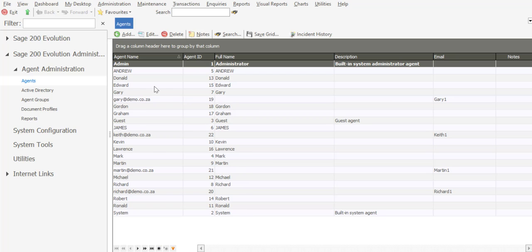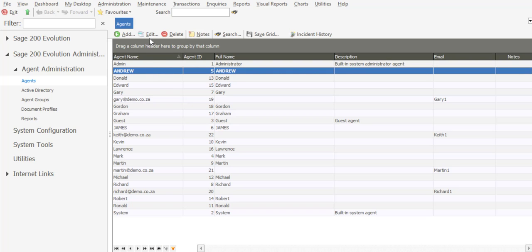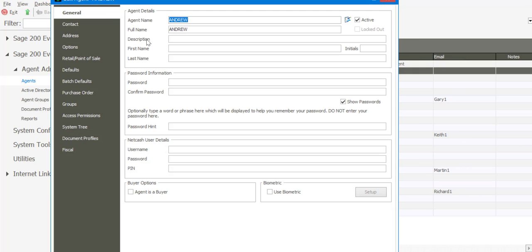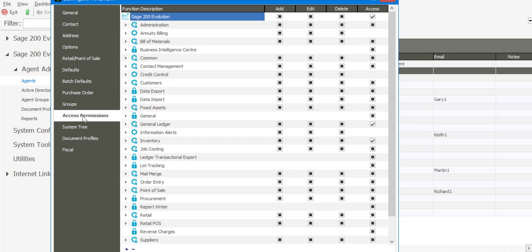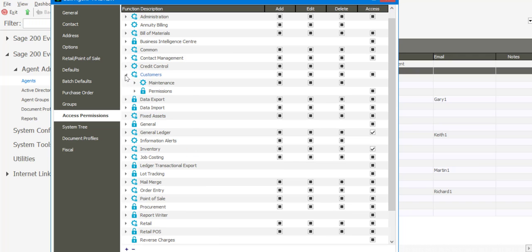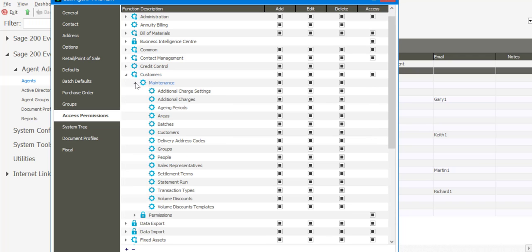For example, if I go to an existing user and edit that particular user, we then have an access permissions option on the user profile. We've got a list of all the available modules, and if I expand a module, I'm then able to go to each particular feature and specify certain access permissions for the agent.